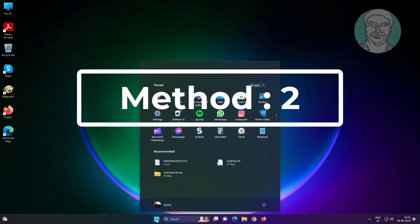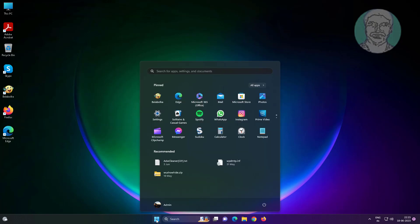Second method is click Start, Settings, click Apps, click Installed Apps.